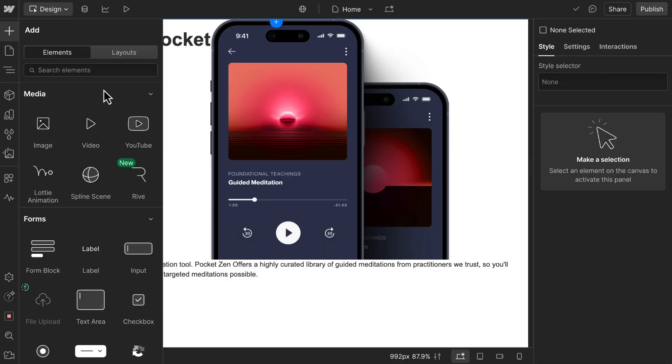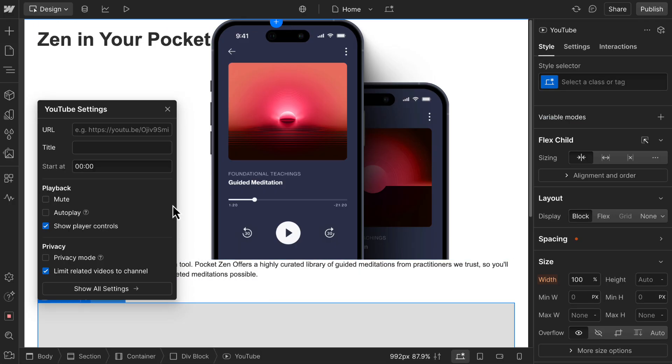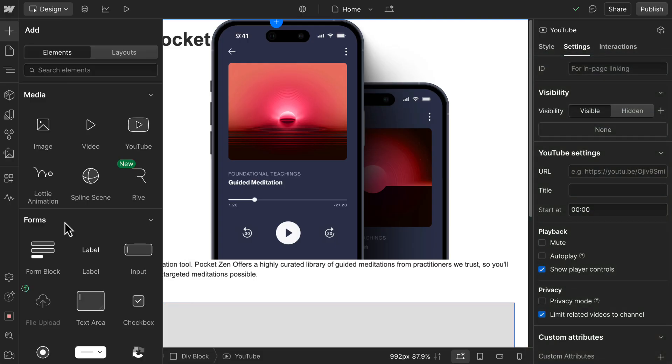To embed a video, use a video or YouTube element and paste in your link when ready. With the YouTube element, you get many of YouTube's playback controls. Within media, you can also add Lottie animations, Rive animations, and Spline 3D scenes to give your sites more dimensionality and intrigue.